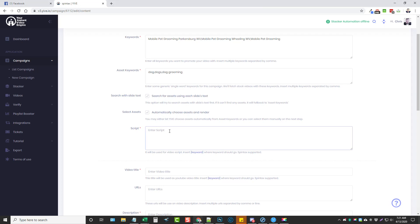Remember, we are in the spintax campaign type — not all campaign types require you to enter a script. For example, if you want to promote Amazon products, it's automatically going to grab content from that product and use it. But with a spintax campaign it gives you that option — it gives you more flexibility and control over exactly what you want in your videos, and that's why I really like this campaign type.